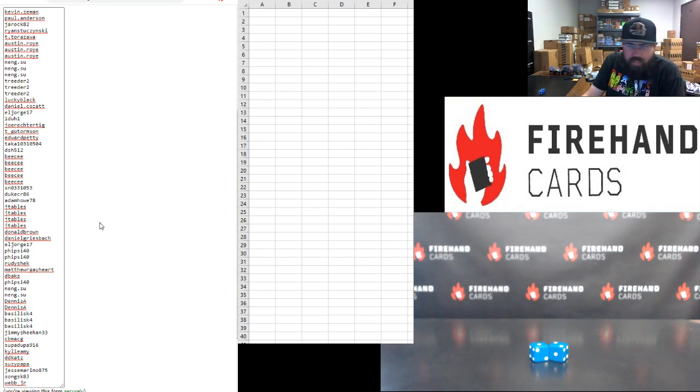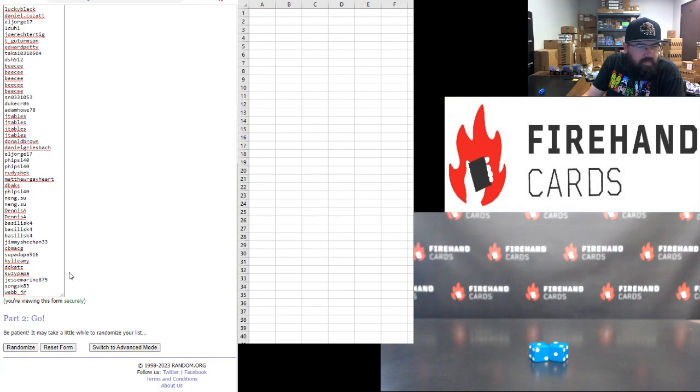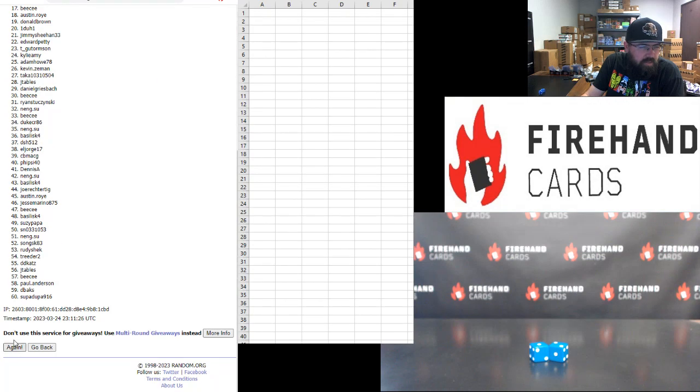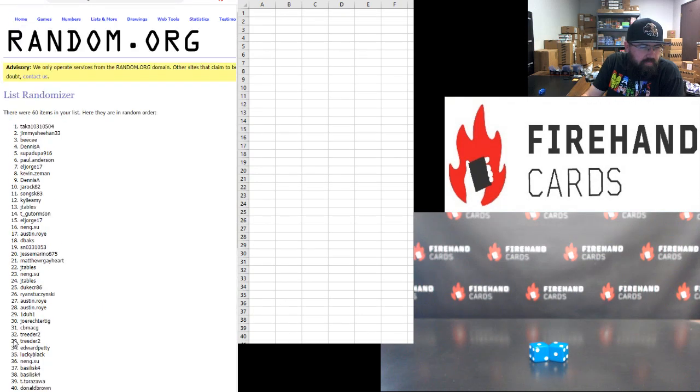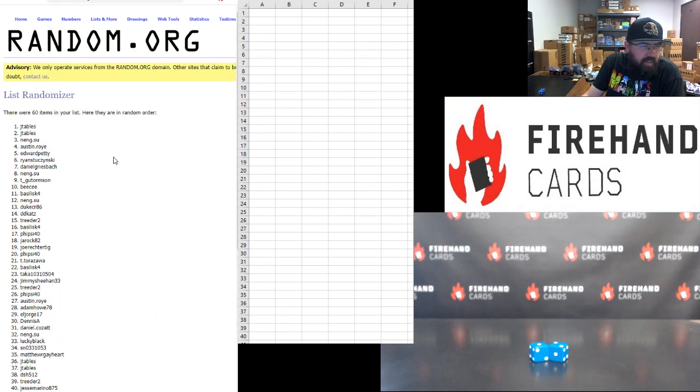Here we go. Top 30 get a guaranteed spot. Bottom 30 get a second chance drawing for a one-on-one spot. One. Two. Three. All right, guys.